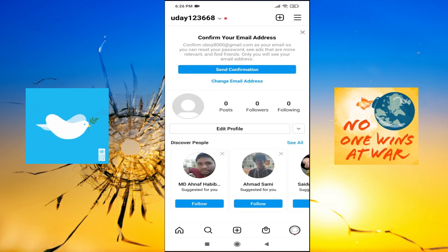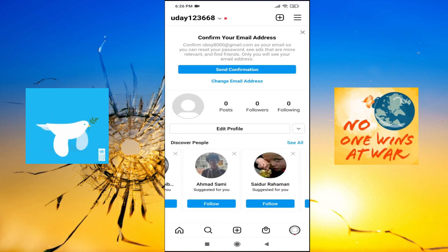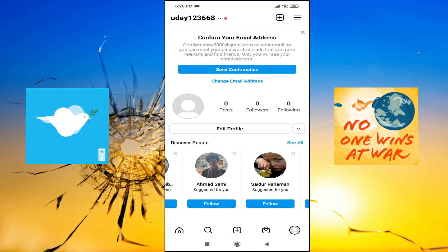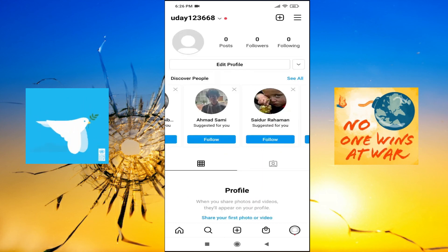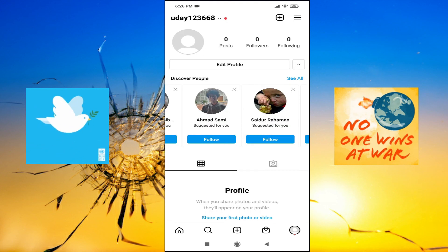So that's it guys, this is how you create another account in Instagram with the same device. If you found this video helpful, please subscribe to this channel and thank you for watching.